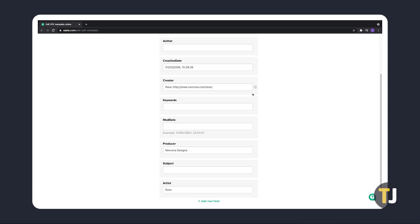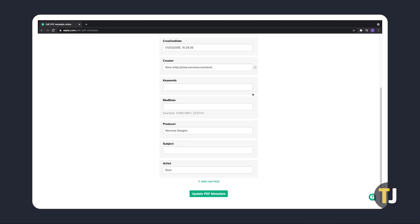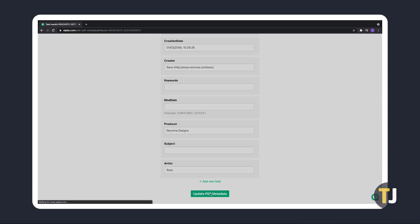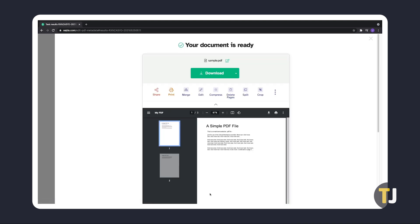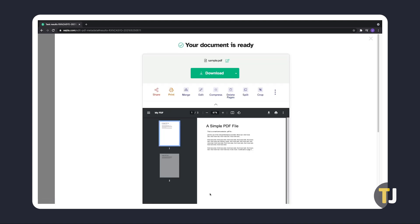Once you've finished updating or editing your file's metadata, click on update PDF metadata at the bottom of the page. Seja will then process your edits and show you a preview and download button once they're ready.